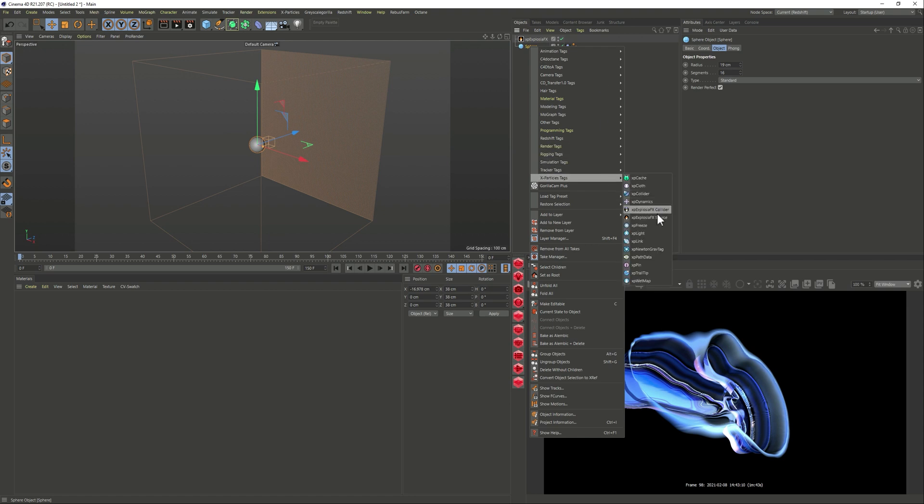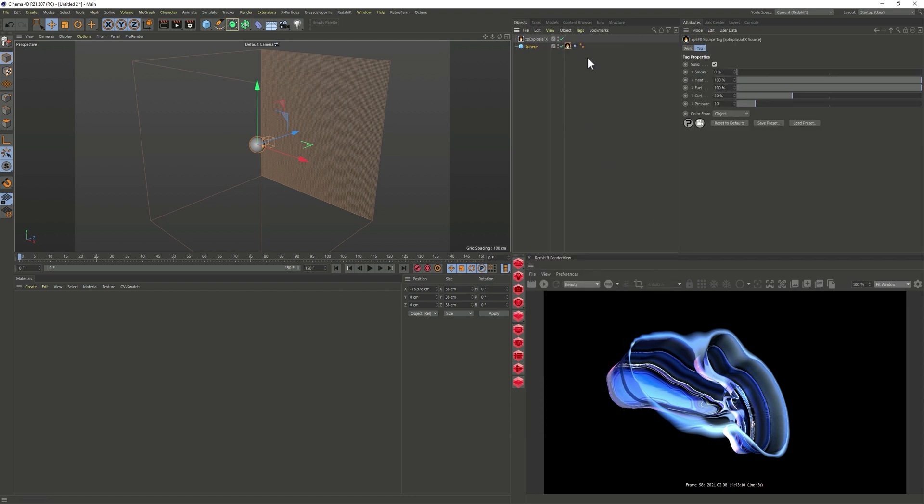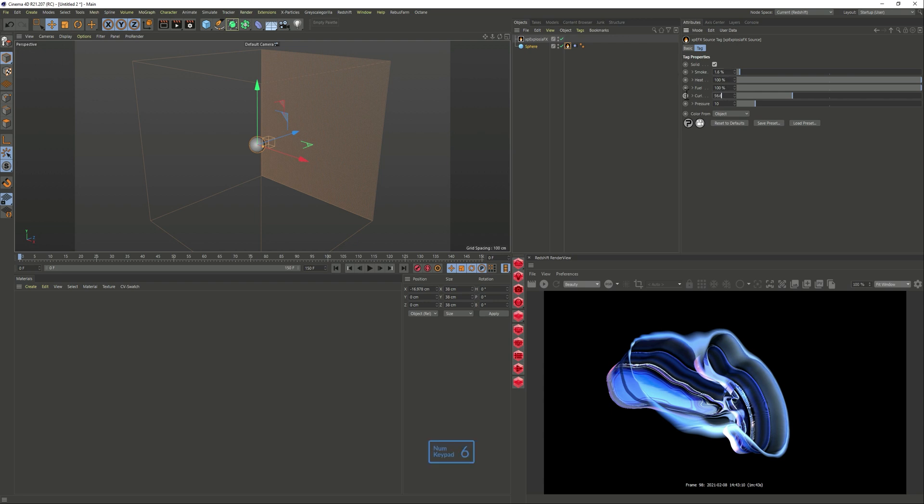So let's add an X-Particles tag, exposure source and again just changing a few values that are exactly the same as the final render and I just want a bit more curling on the smoke, all right and a little bit of pressure.